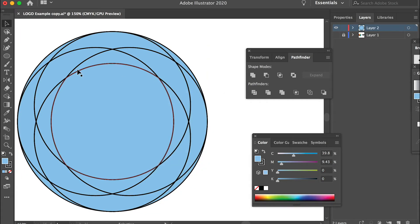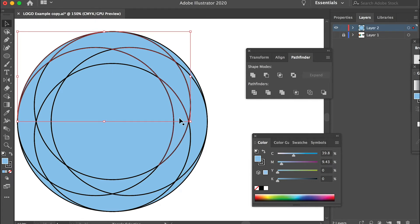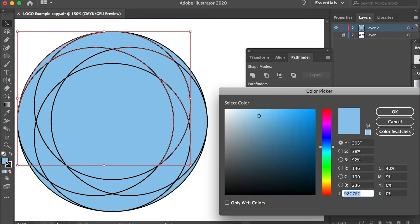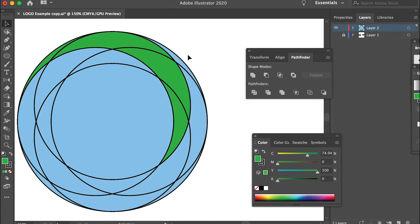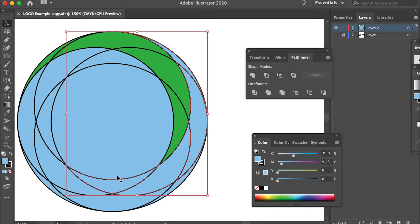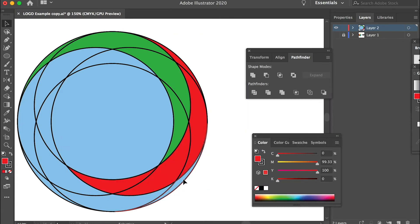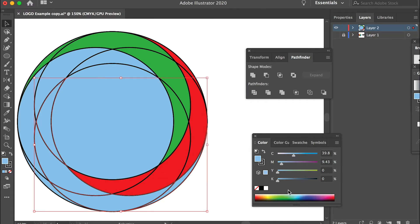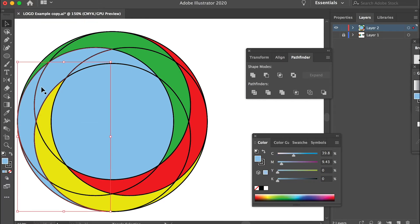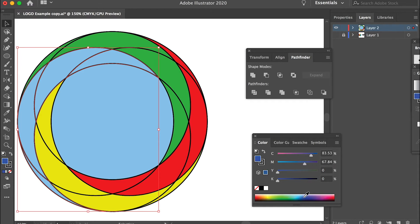Now deselect. After ungrouping, we can select the smaller individual pieces. Select the first piece, then hold Shift to add to the selection — select the second, third, and fourth pieces. Go to the color panel and apply a green color. Then select the next set of pieces and give them a red color. Then the third section gets a yellow color, and the fourth one gets a blue color.